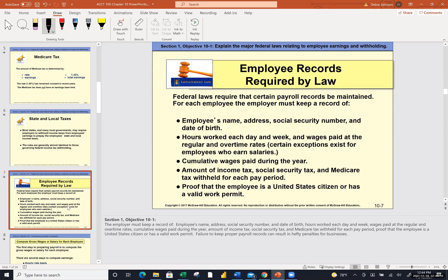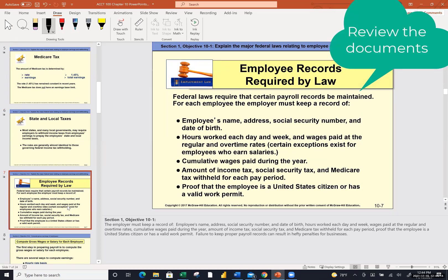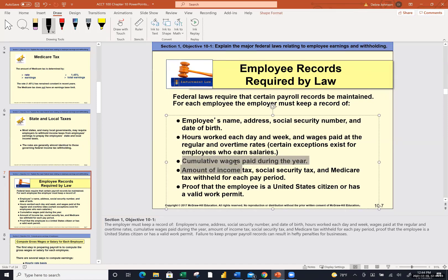Employee records — I would glance at this slide before the test. It shows you the things that your employer is responsible for tracking for you. One of the things Amber put in the chat room was she was confused about the cumulative earnings. When we get to the payroll register, I'll show you what that's all about and how to compute them.